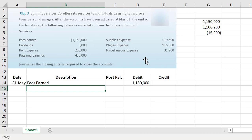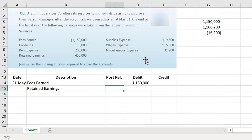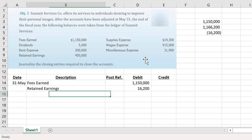We now have a net loss that we need to list. Remember, all accounts being debited have to be listed before any credited accounts. Retained earnings is a stockholder equity account that increases with a credit, which means it would decrease with a debit. Net income would increase retained earnings, but a net loss would decrease retained earnings. So we need to list retained earnings next for that $16,200. We don't put in a minus sign or make that value negative because a debit automatically indicates that our retained earnings would be reduced.